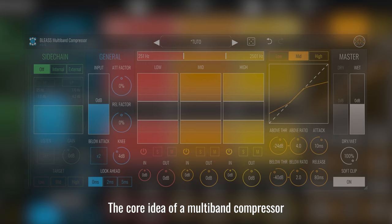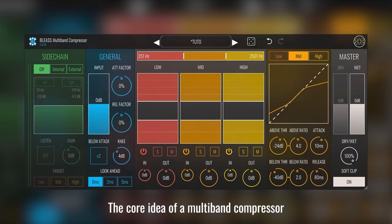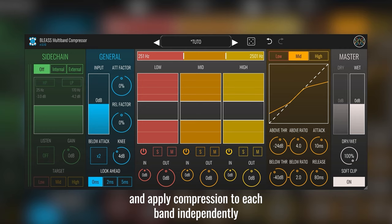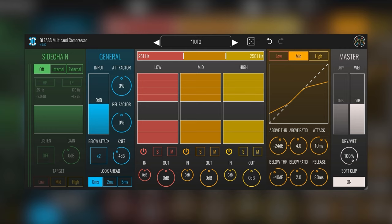Welcome to this video guide about Blizz Multiband Compressor and its capabilities. The core idea of a multiband compressor is to divide the input sound into distinct frequency bands and apply compression to each band independently.